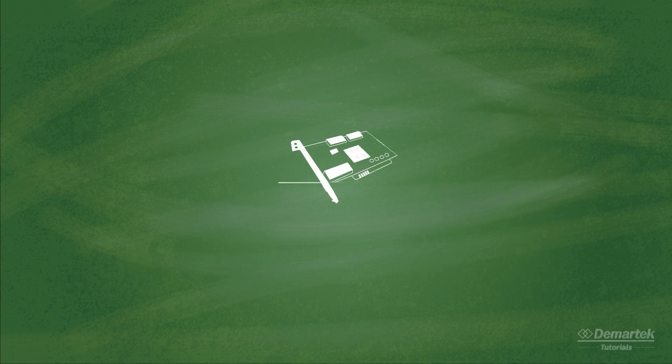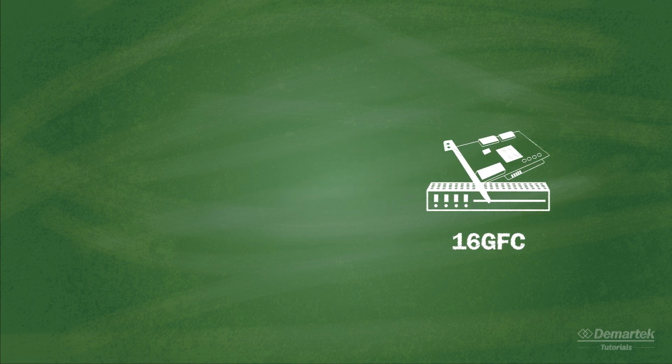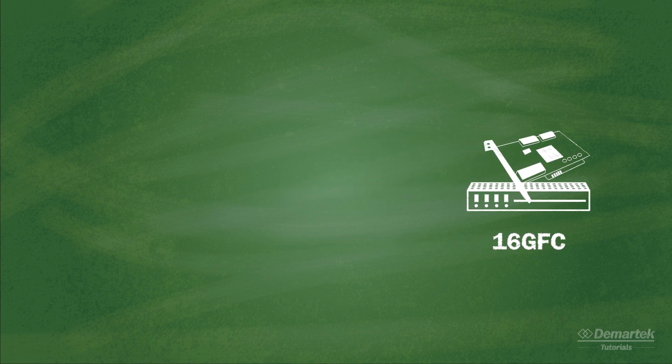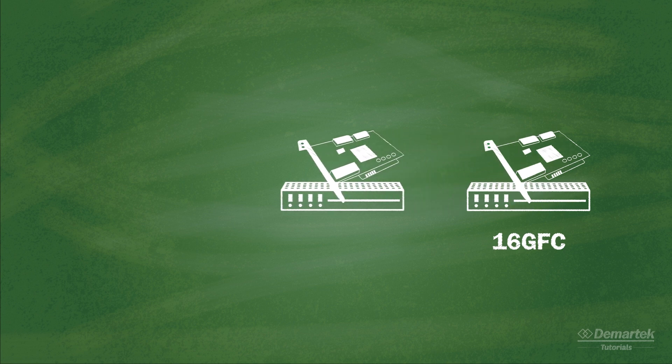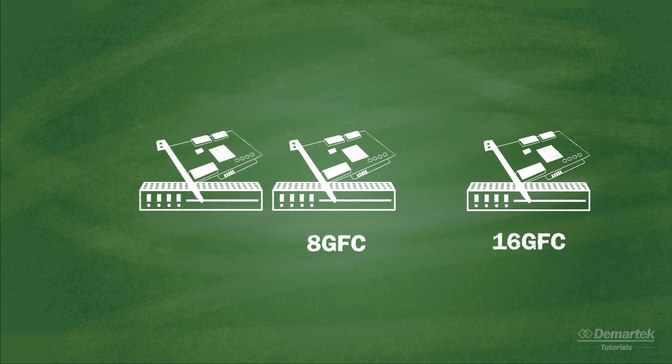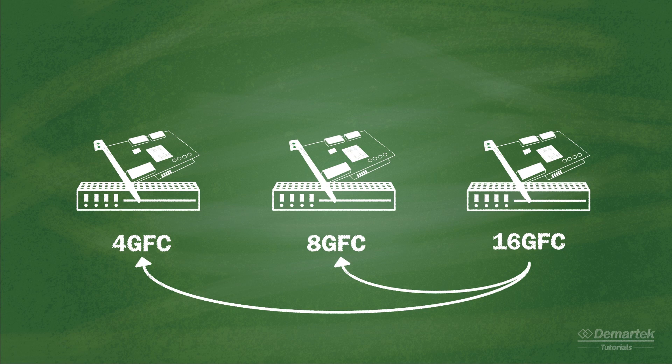Generally speaking, Fibre Channel is backward compatible with the two previous generations. This means that 16 Gigabit Fibre Channel switches, host bus adapters, and optics are backward compatible with 8 Gigabit and 4 Gigabit equipment.